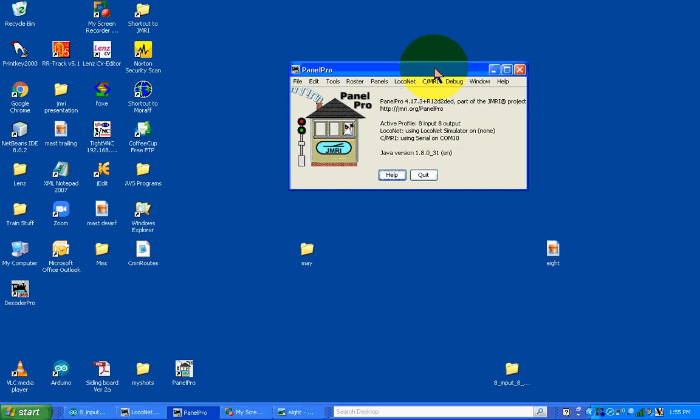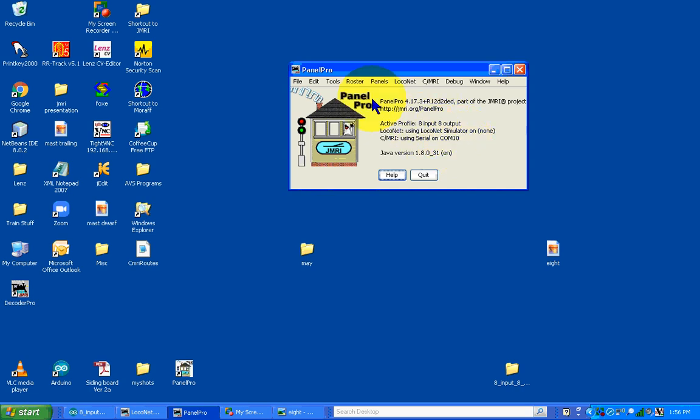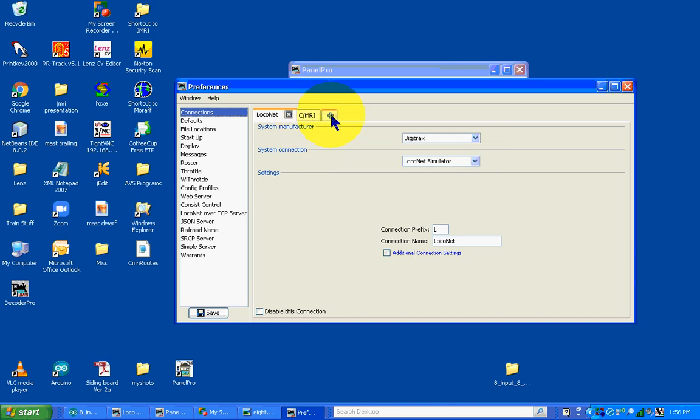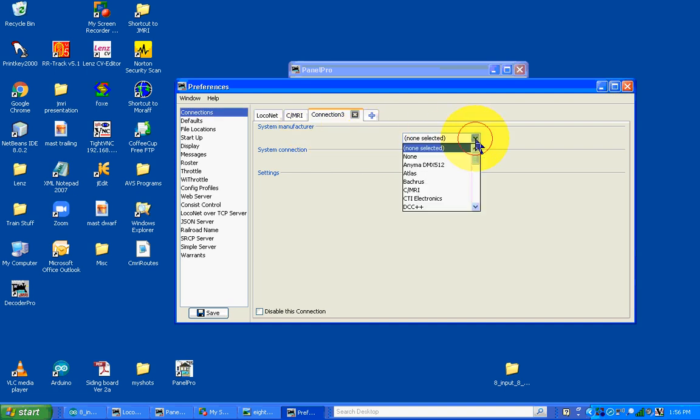Now for JMRI Panel Pro, I'm using a profile that I call 8 Input, 8 Output. I have a local net simulator running just to show there's more than one connection that JMRI can support. The real connection we'll be using is the CMRI on Serial COM port 10. Let's go into the Preferences to see the setup.